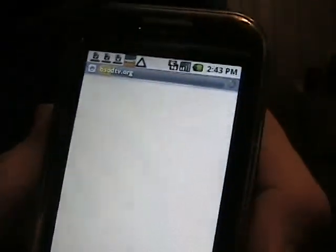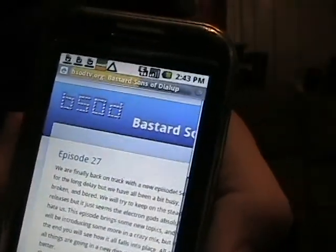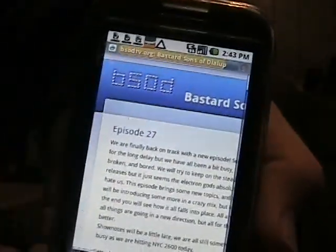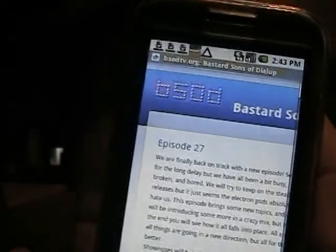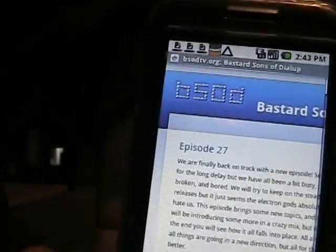It's only on a 2G network here — I can't get 3G, so it takes a while — but as you see, it opens up the BSD website. So that's a neat little application to have on your phone.